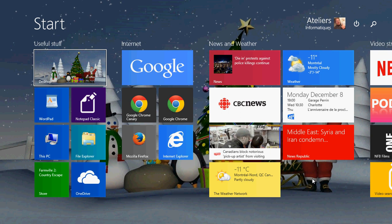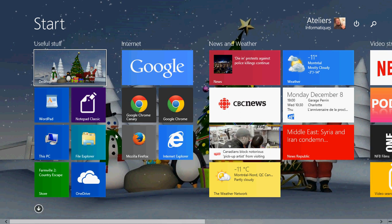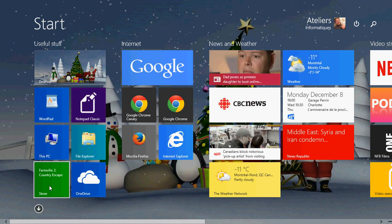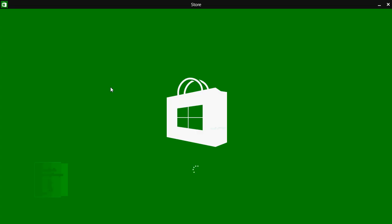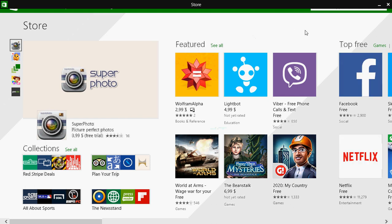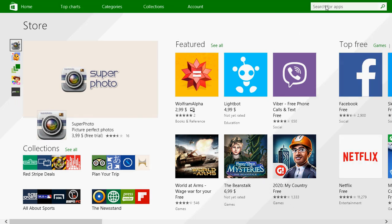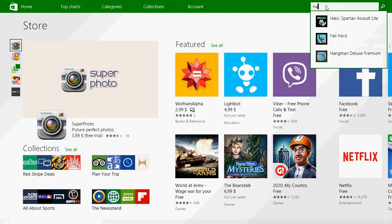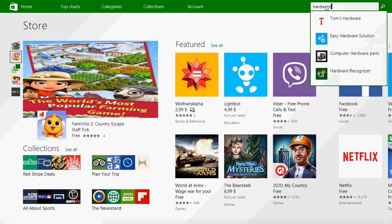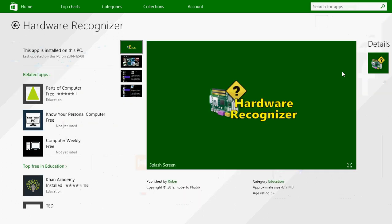Just go into the Microsoft Store and in the search for apps on the upper right corner, just type hardware and you'll see something called Hardware Recognizer. When you click here, it's totally free.